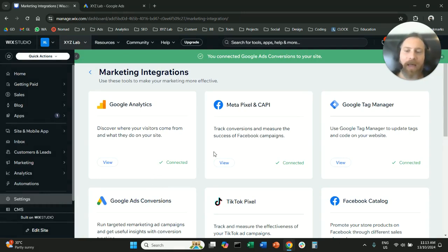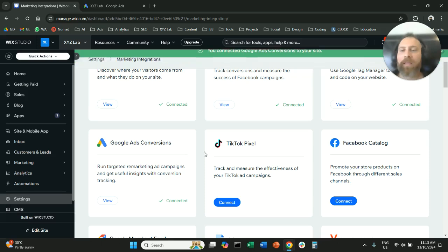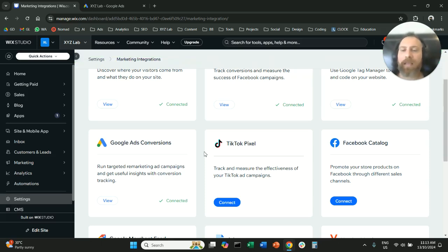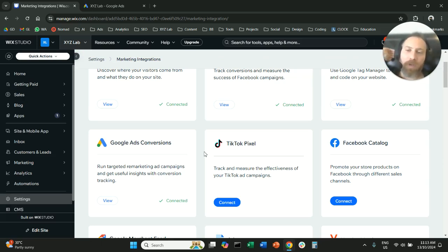And that's it — that's how easy it is to install the Google Ads tag on a Wix website directly. If you managed to do it, make sure you like the video and subscribe to the channel. Thank you very much for watching, and have a great day.